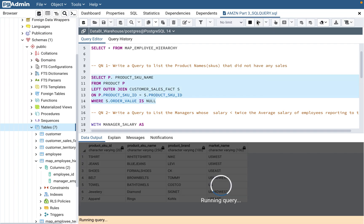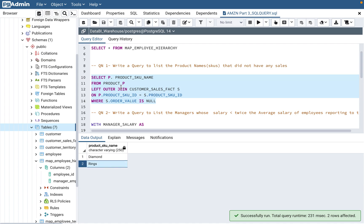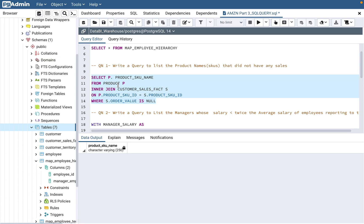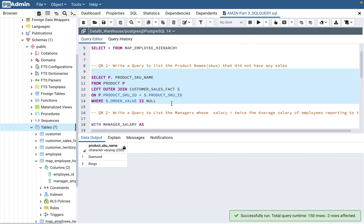So let's run this query. You can see diamond and rings are coming up because they did not have any sales. Now if you do an inner join instead, you should not get anything — because with an inner join it's just comparing data between both tables and it's not going to bring data which does not have a sales record. That is why you need to use left outer join, and that will probably be the right answer.